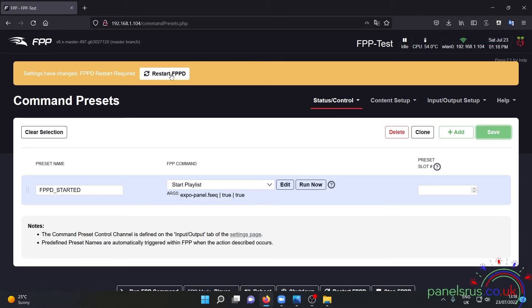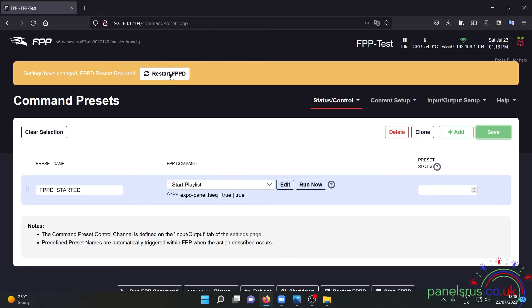Now as soon as I restart FPPD it should start to play and exactly the same will happen if you turn the Pi off and on again or the BBB. As soon as they're turned off and on again the sequence will start playing.